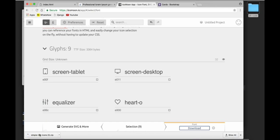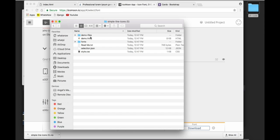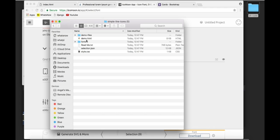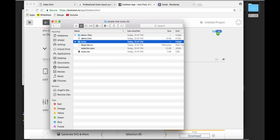We unzip the file. Once you do that, you need to drag and drop the fonts folder to your website folder.